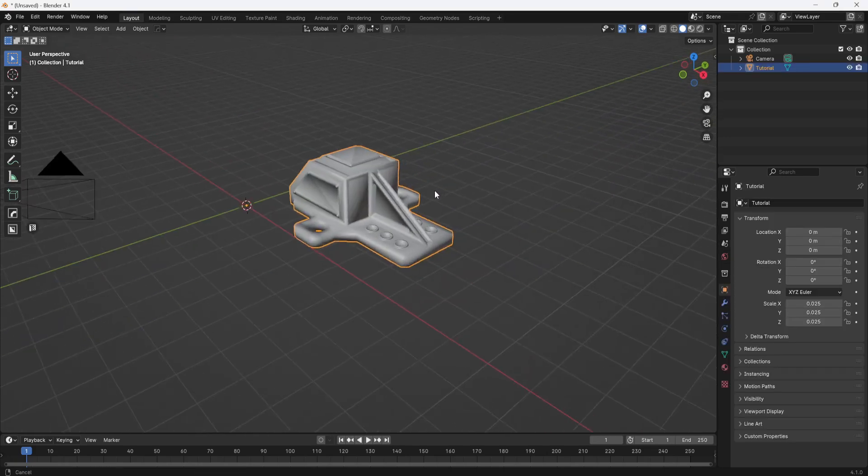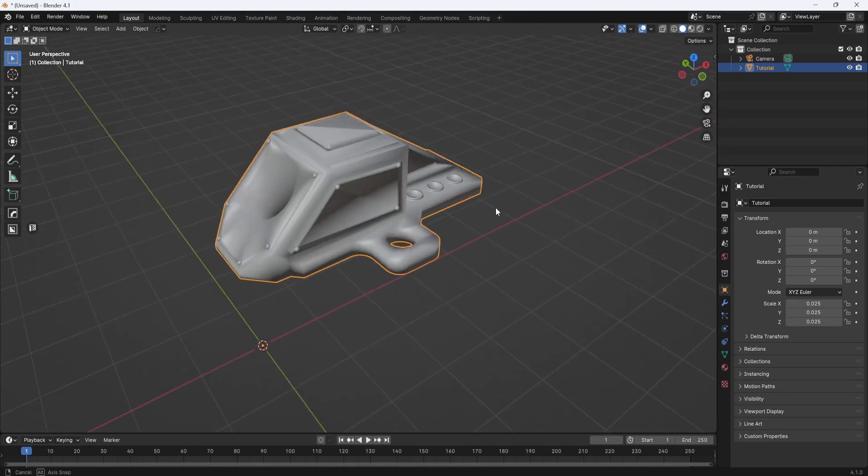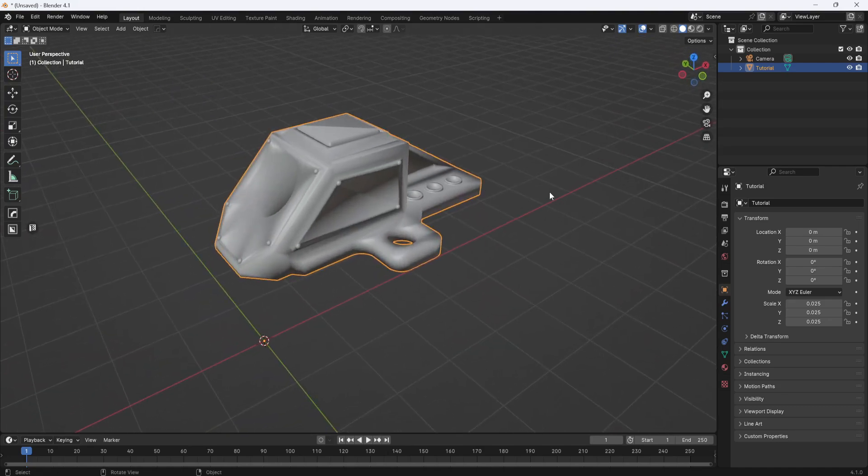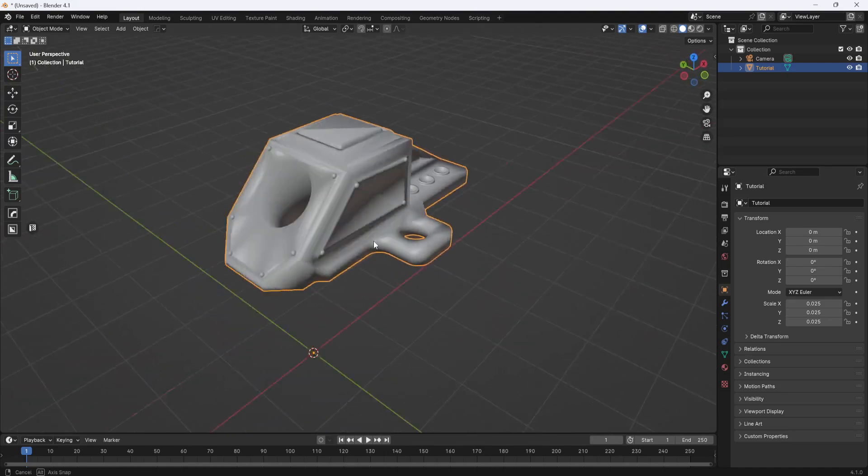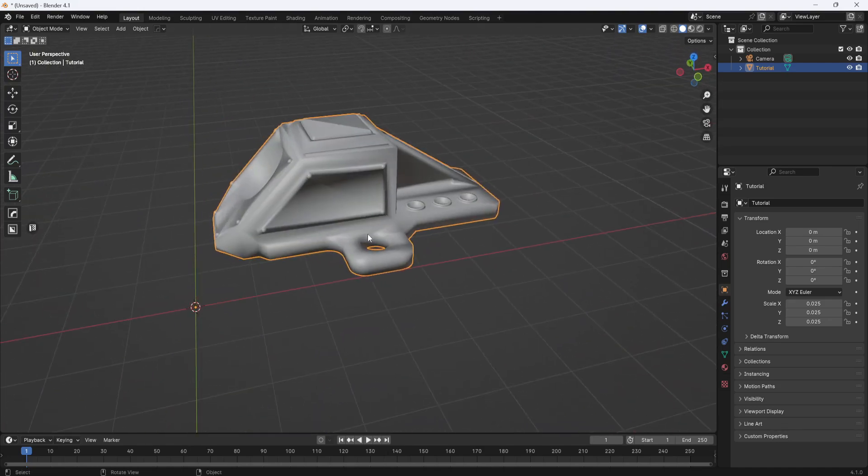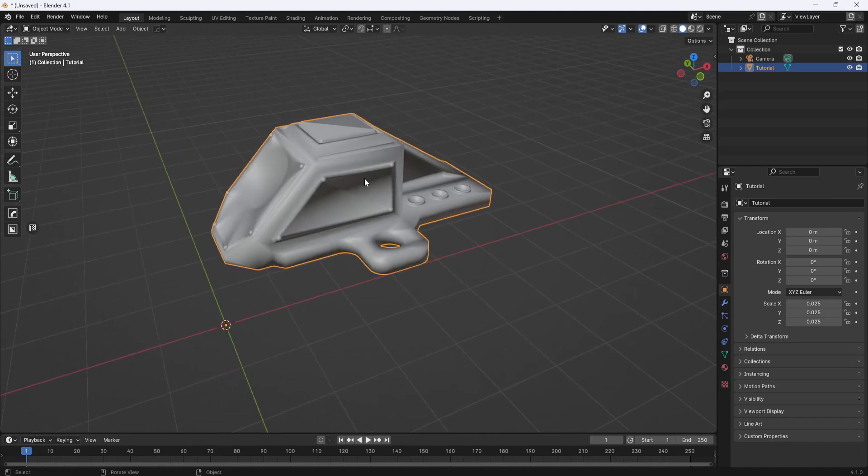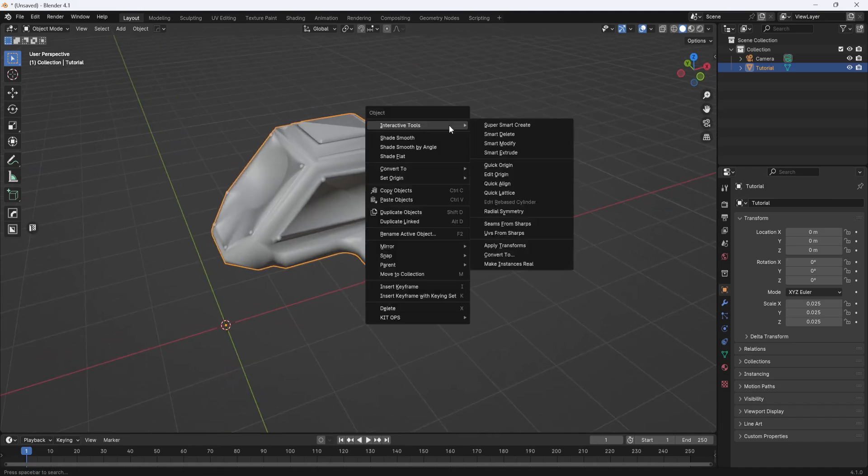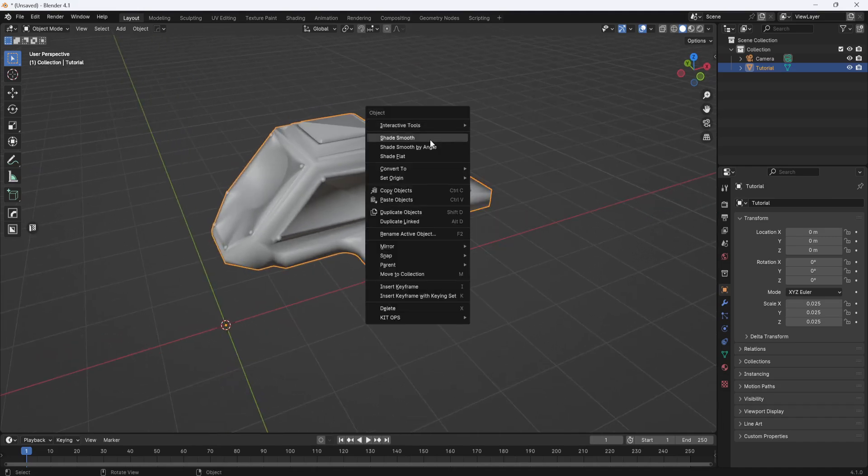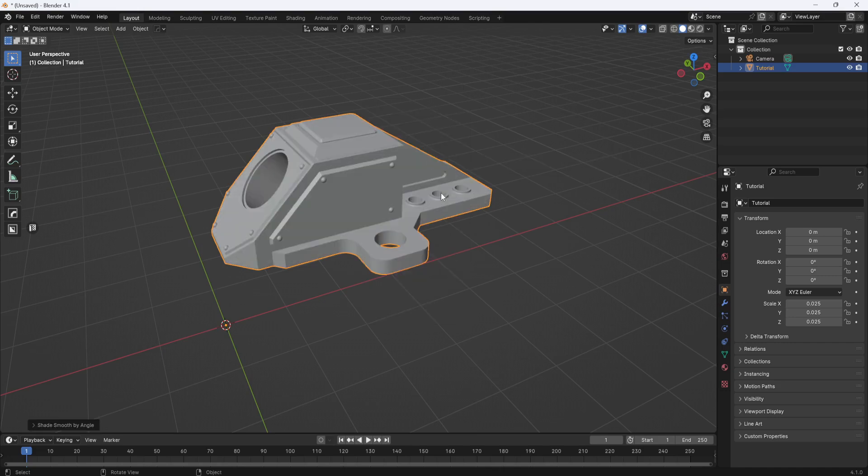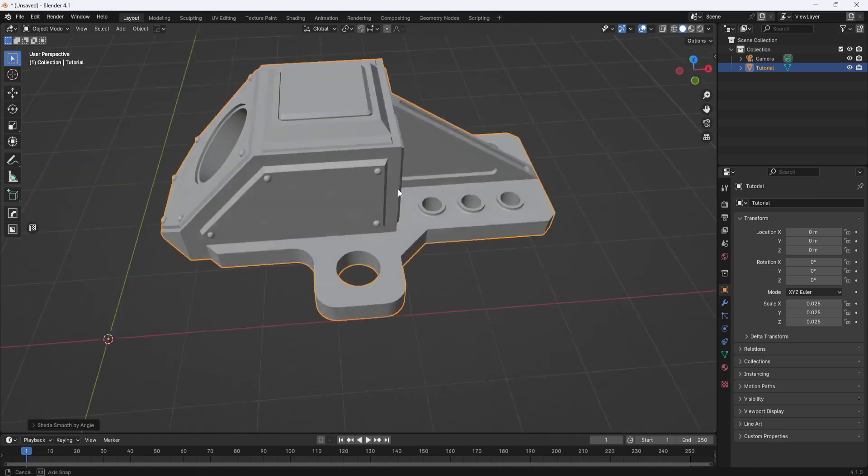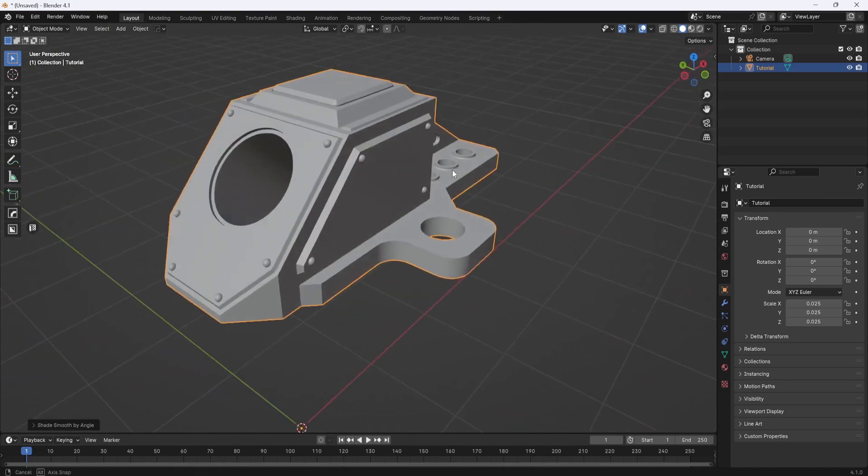Sometimes when I import STL files I'll get these shading errors, but it's pretty easy to fix. Just select your model, right click, and then you want to shade smooth by angle. And that takes care of all those errors.